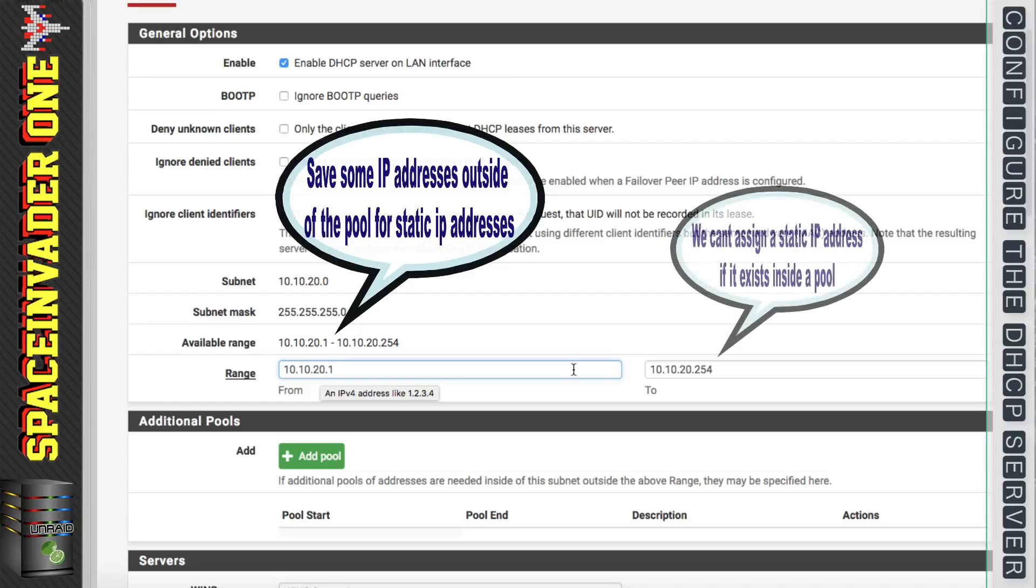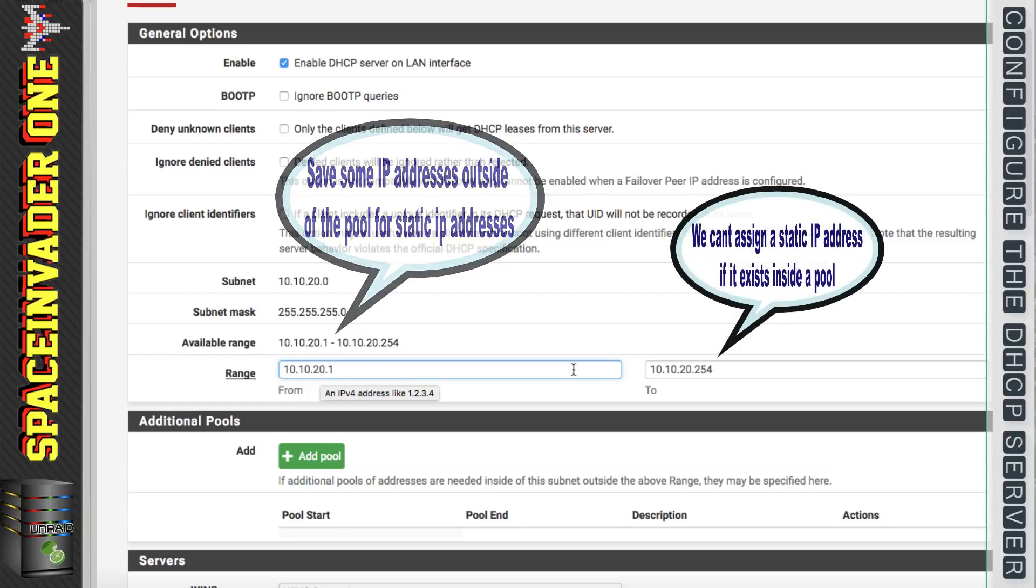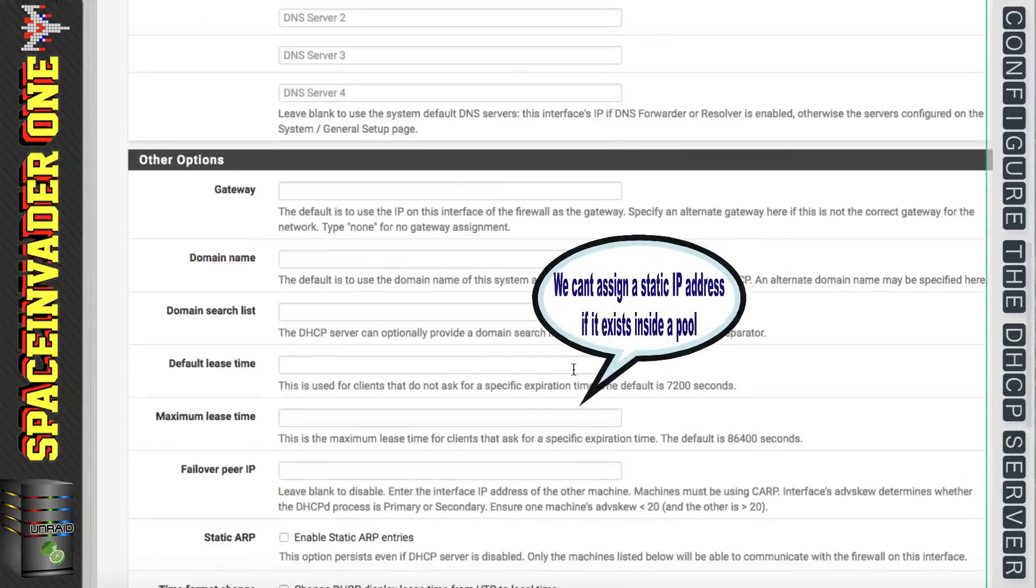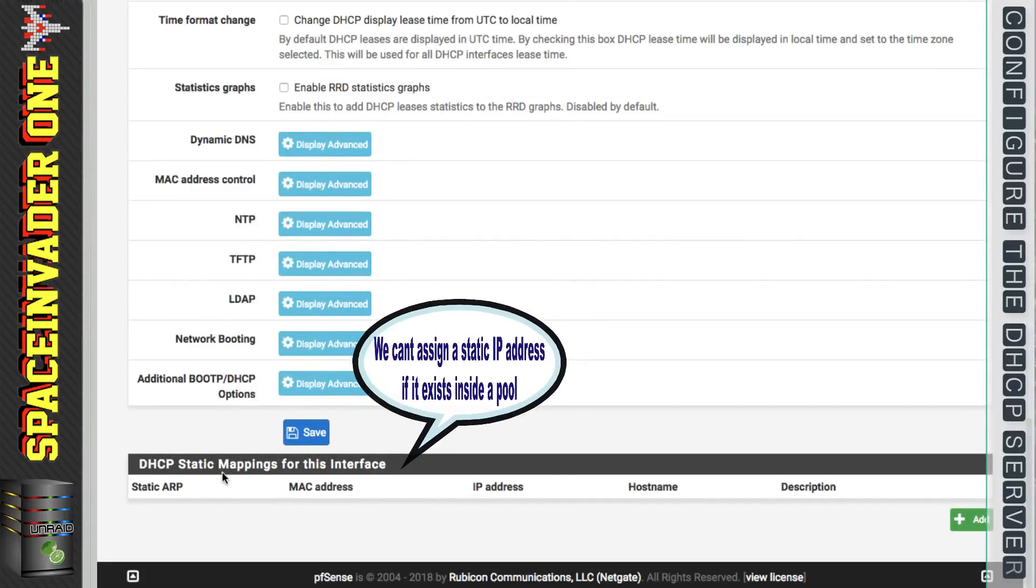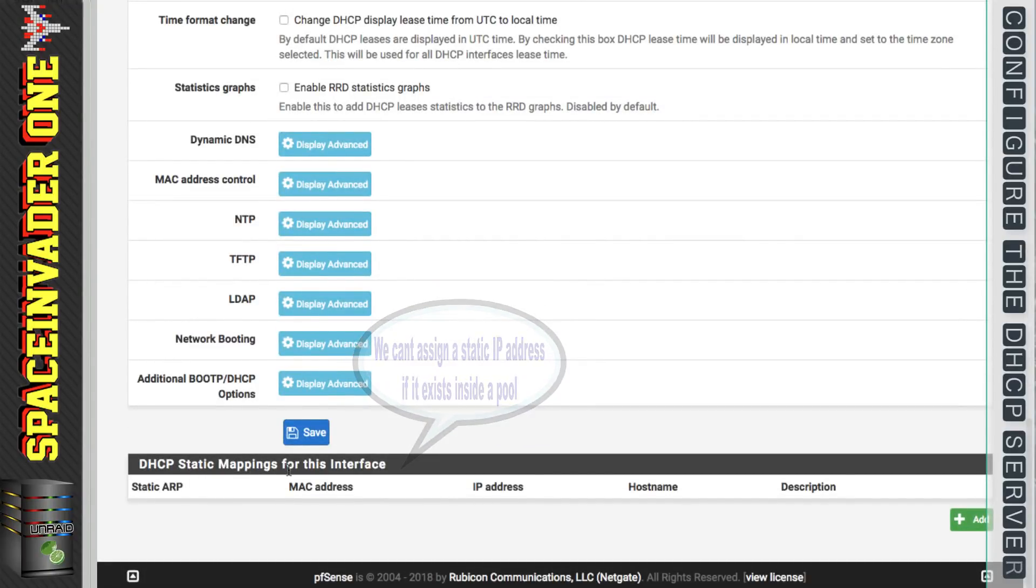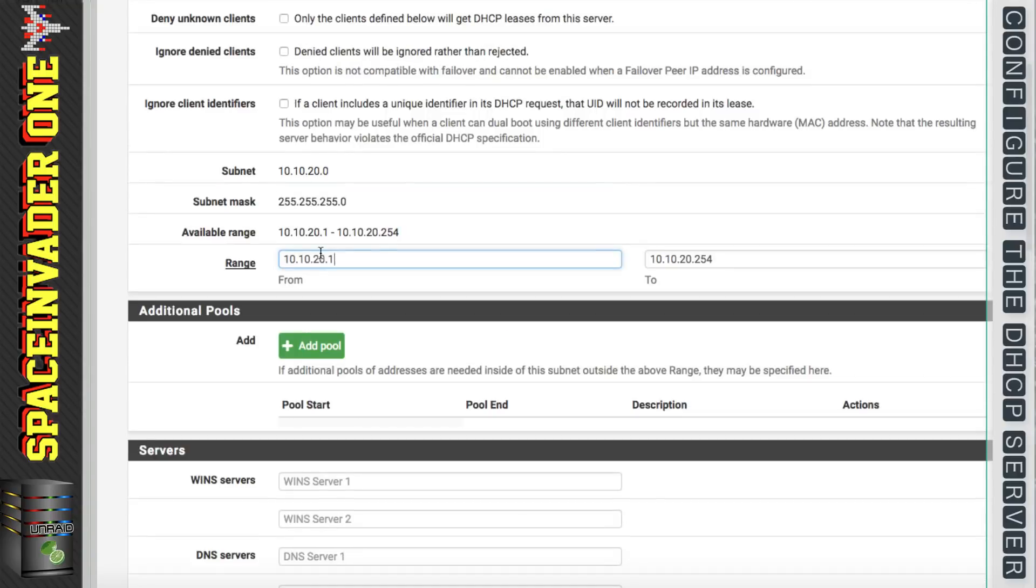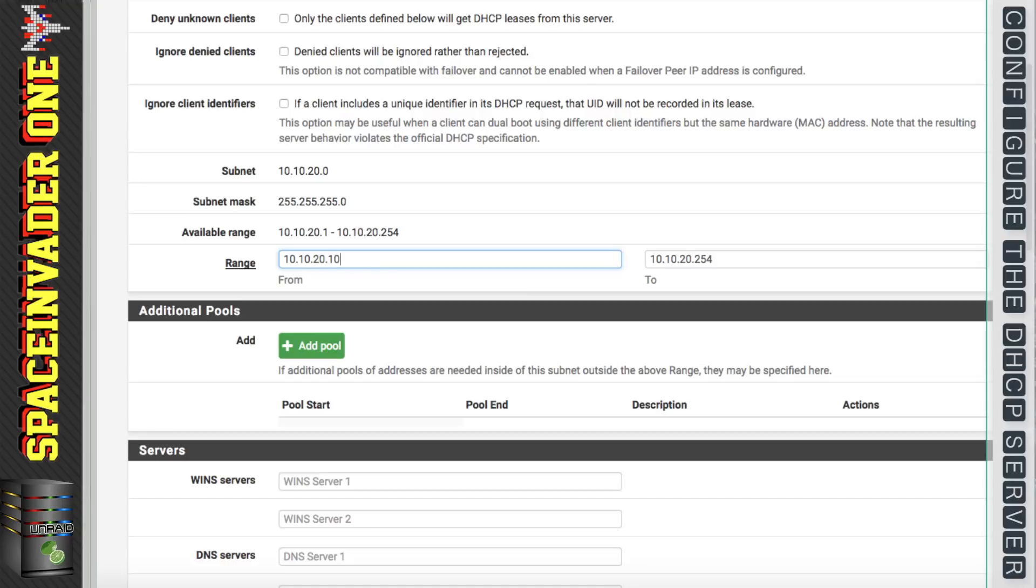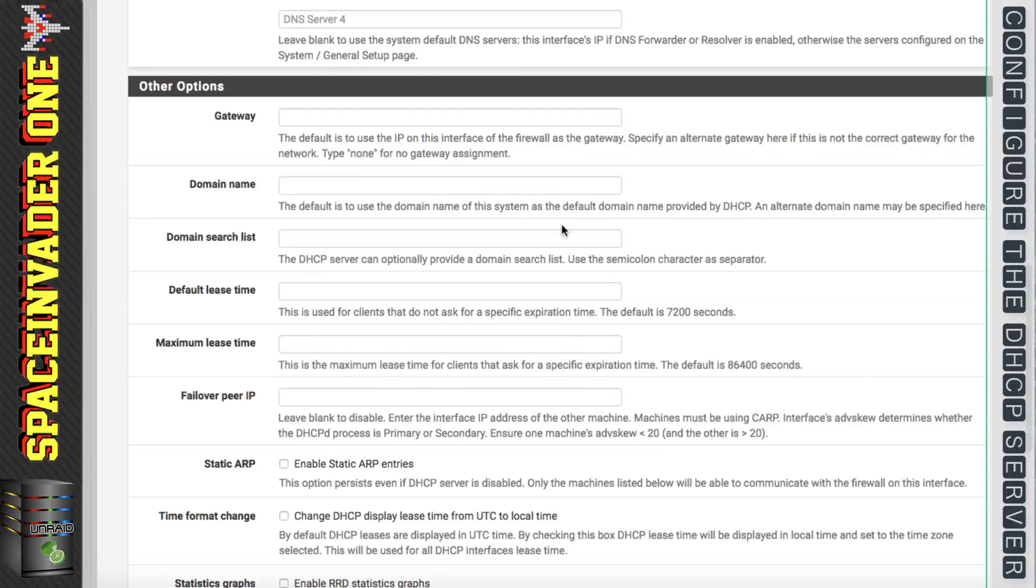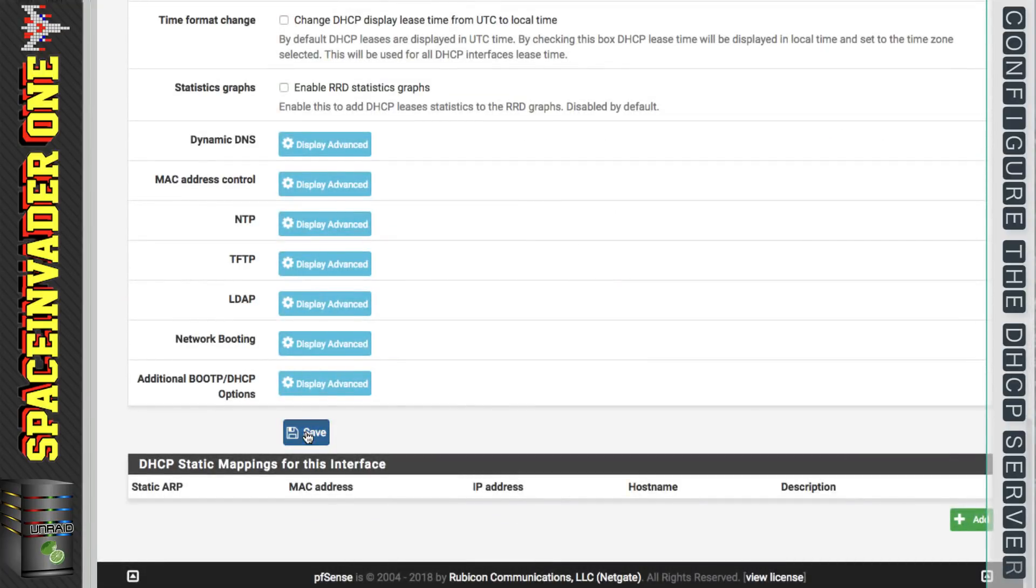But the problem with doing this is if you want to have the DHCP server give out specific IP addresses to various computers on your network, then you're going to have to use DHCP static mappings. And we can only assign static mappings for IP addresses which are not in any DHCP pool. So with that in mind I'm going to change my DHCP range to 10.10.20.100 to 10.10.20.180 and I'm going to click save.